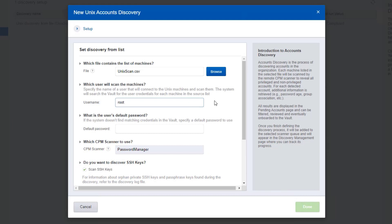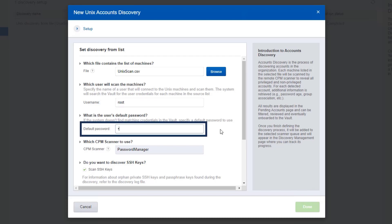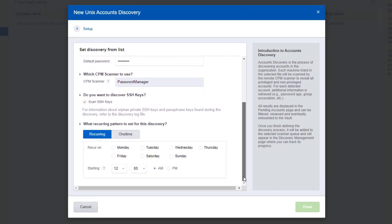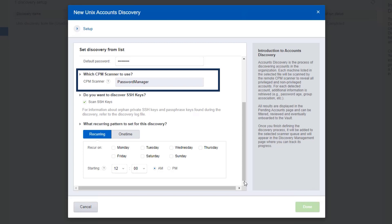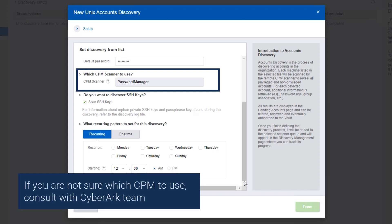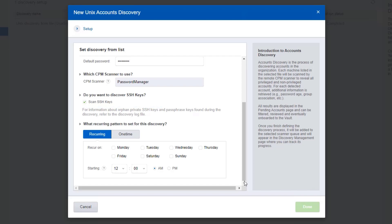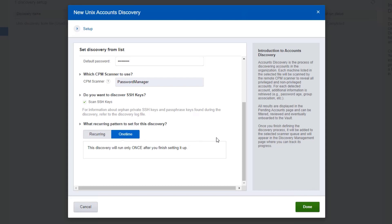Specify a default password for the user running the scan. The system will use the default password if it can't find matching credentials in the vault. Select which CPM will perform the scan. The CPM scanner will only scan machines that it can physically access. To scan for SSH keys and their trust, select scan SSH keys. Lastly, indicate the recurring pattern for the scan. For the purpose of this demo, we will perform a one-time scan. Finally, click done.